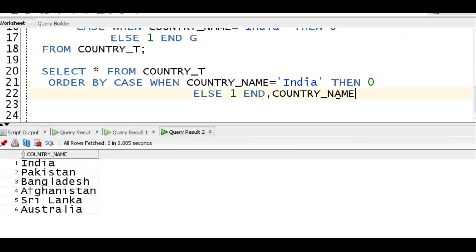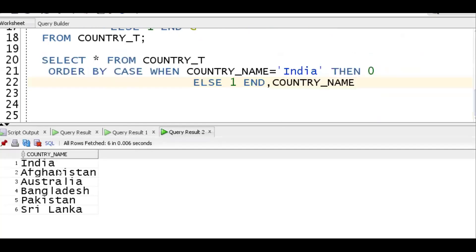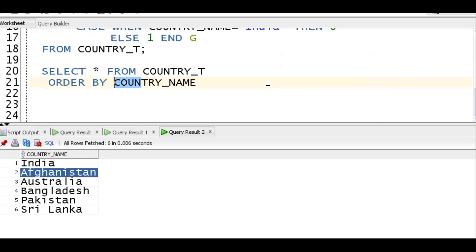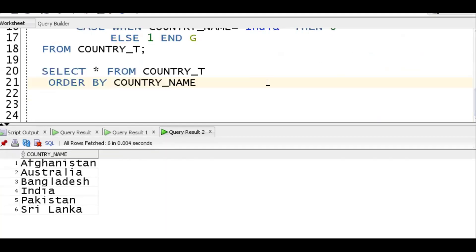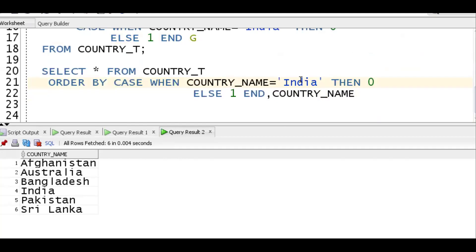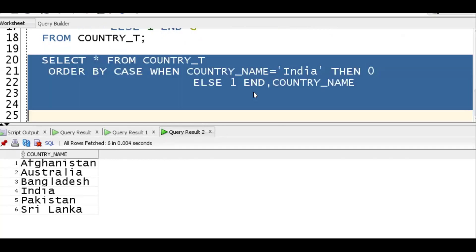To also sort the remaining countries alphabetically, we add a comma and then country_name as the second sort key. So: ORDER BY CASE WHEN country_name = 'india' THEN 0 ELSE 1 END, country_name. India gets zero so it comes first; all others get one, and then they're sorted by country name ascending.